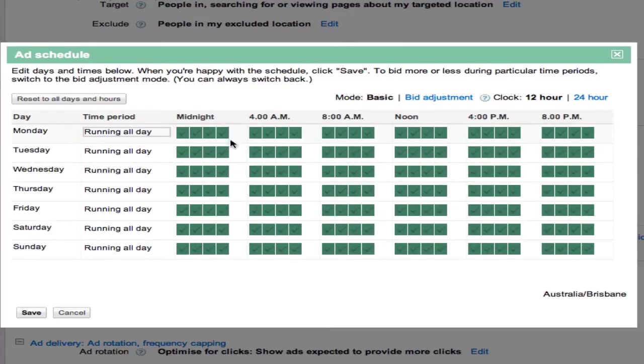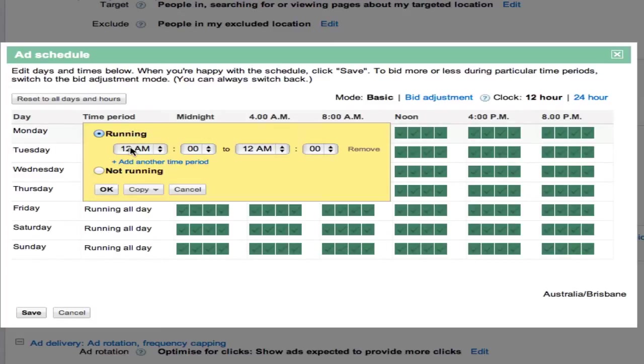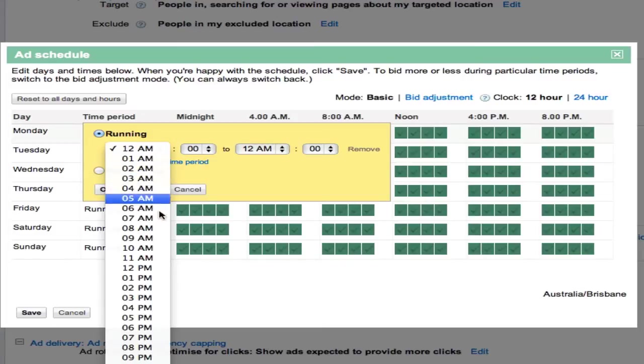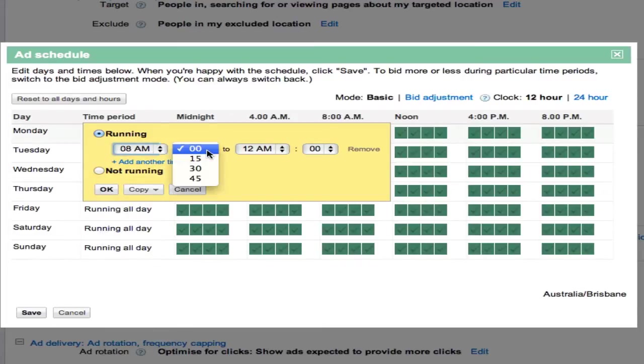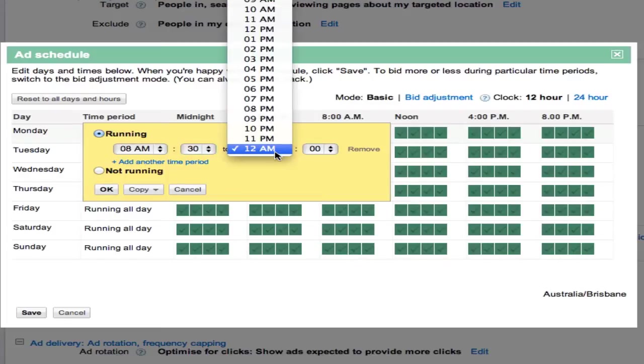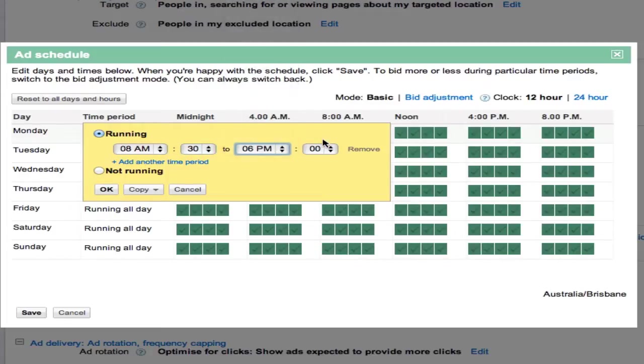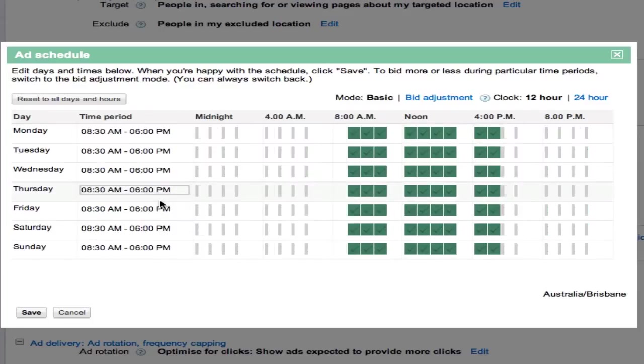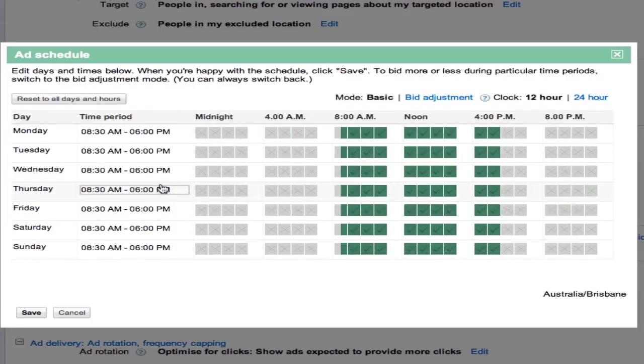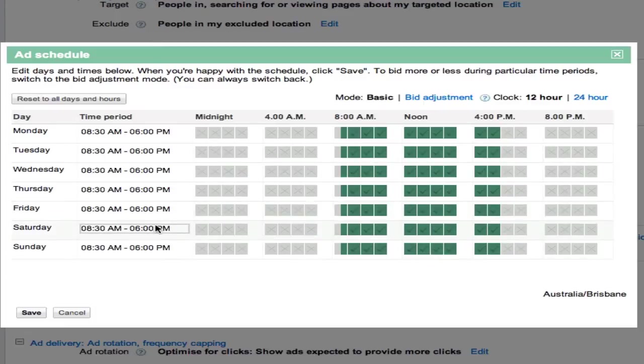With this particular campaign we're going to run the account through business hours, from about 8:30 through to about 6 PM. We're going to run that all weekdays.